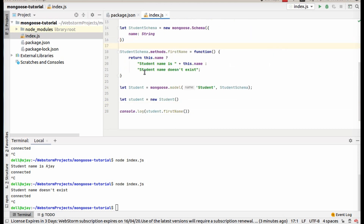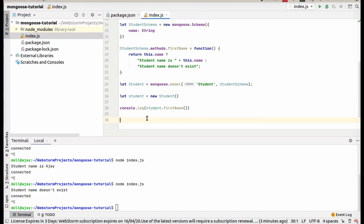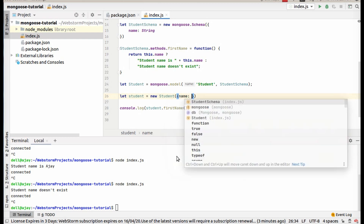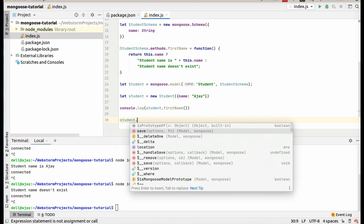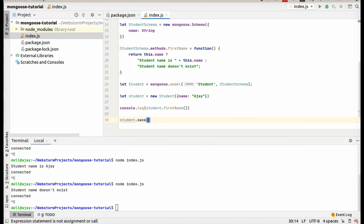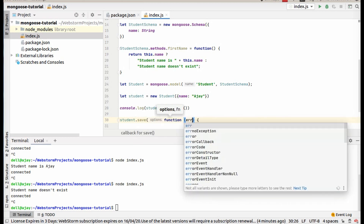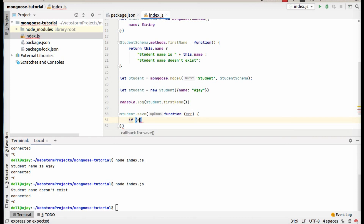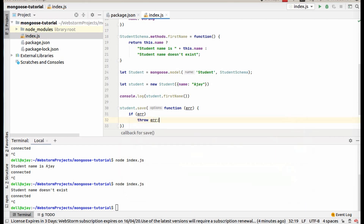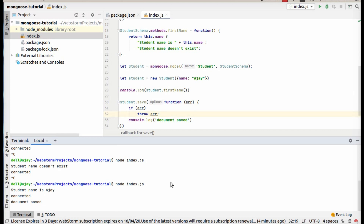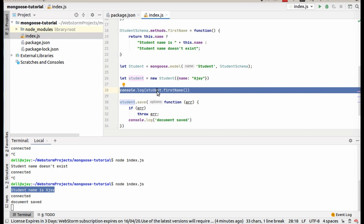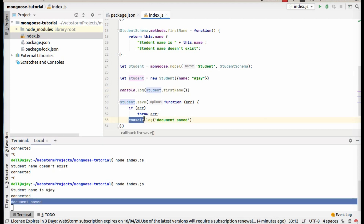This is the connection part and writing a document. To save our document to the database, you first have to write student.save, which accepts a callback — if there is an error then throw that error, otherwise console.log 'document saved'. Now let's run this. Here you can see 'student name is assigned', which is this line, and 'document saved', which is this line. So now open up your MongoDB.